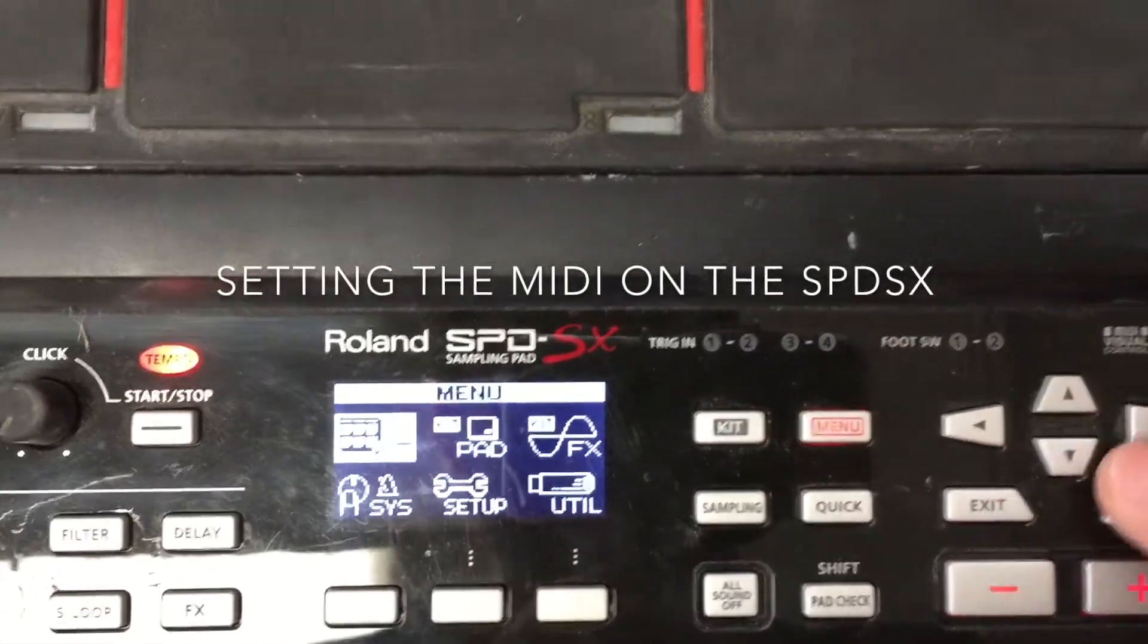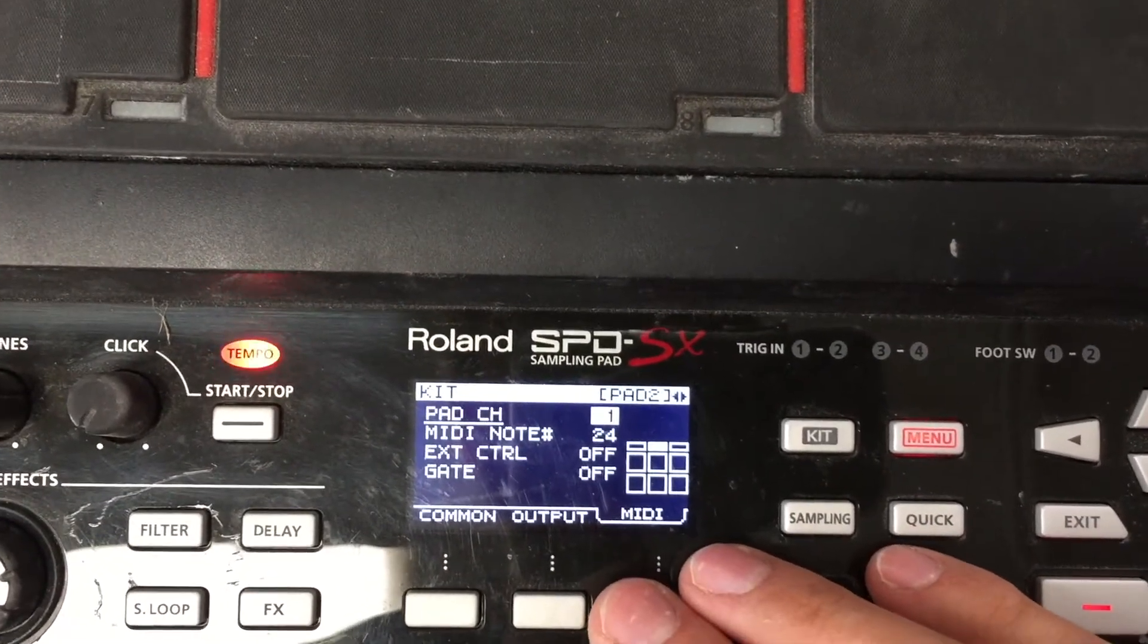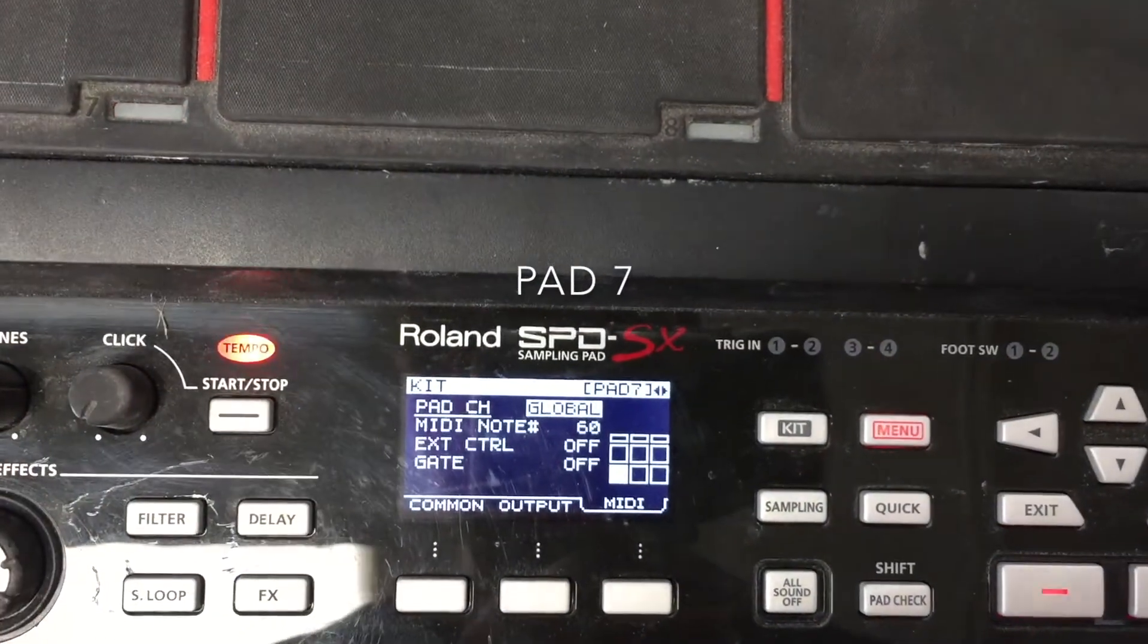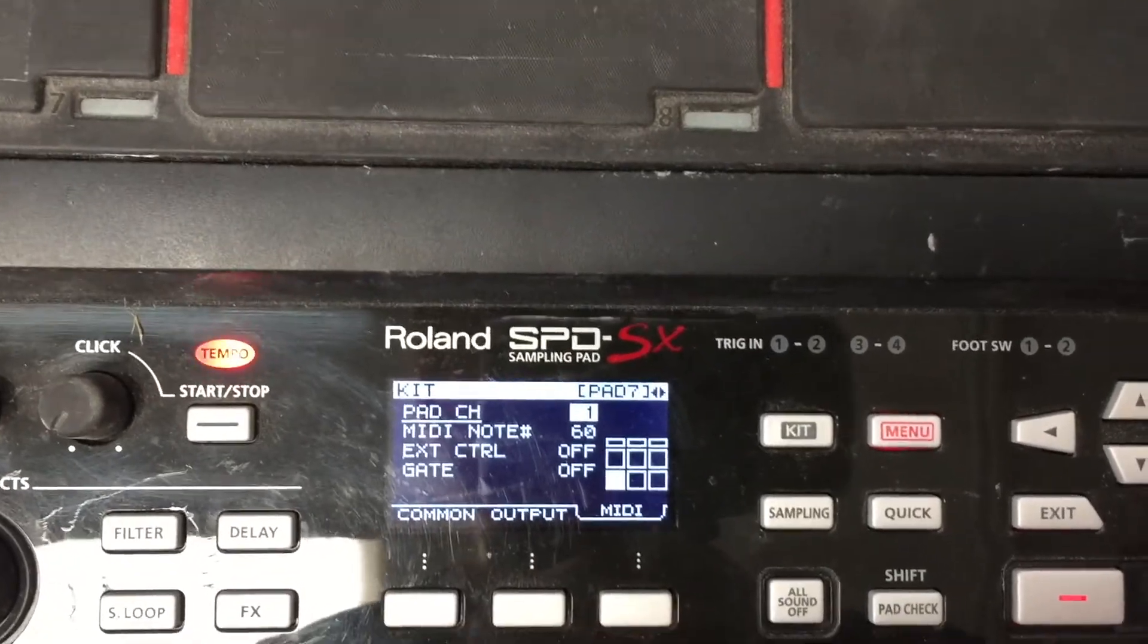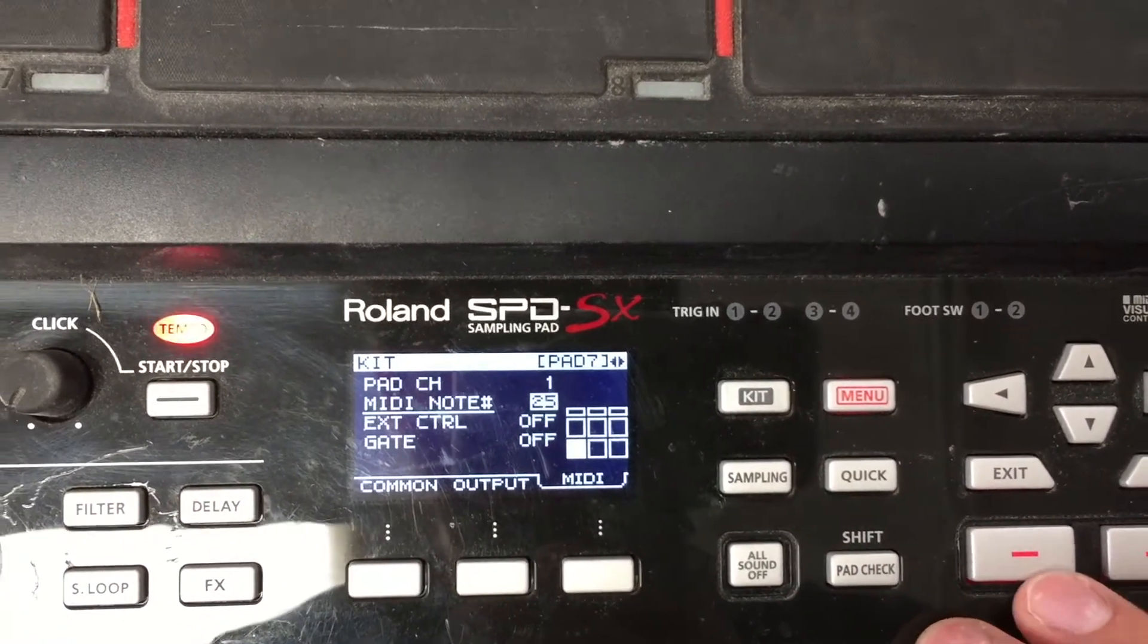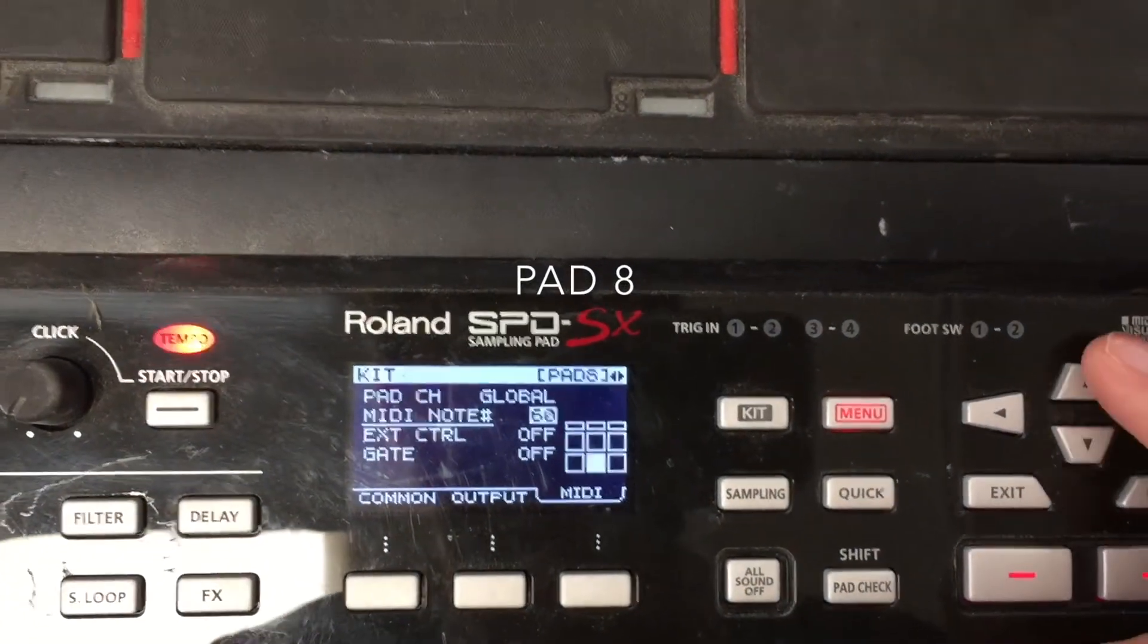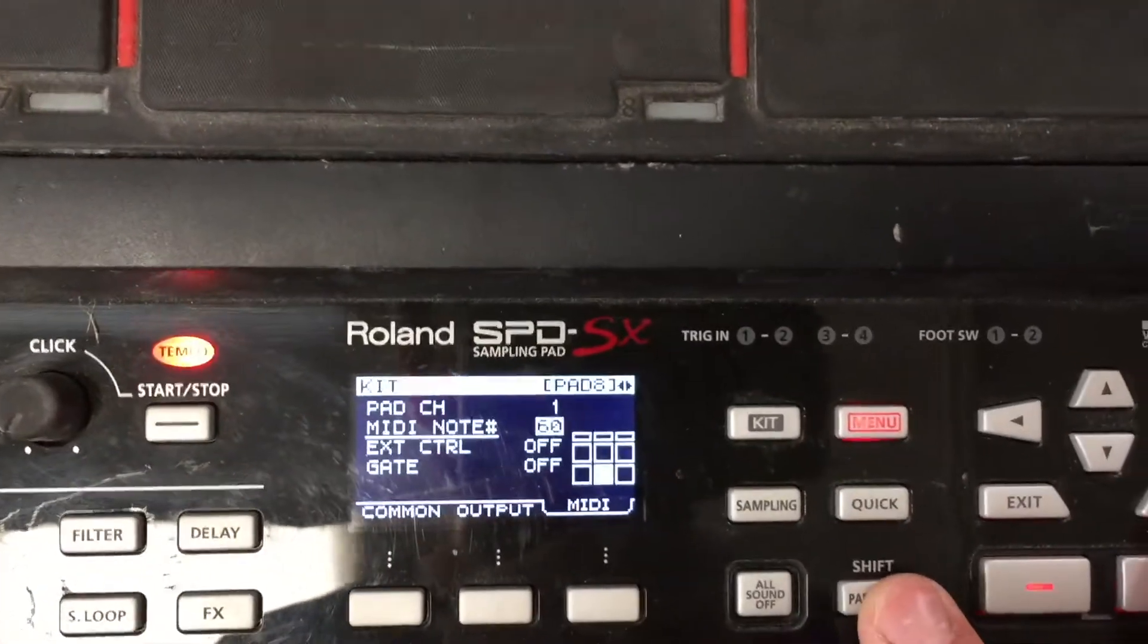If you go into menu, kit and midi is the third choice along. So I'm going to set this pad here to channel 1. I'm going to set one note to 24 which is C0, and I'm going to set the next note along to 25 which is C sharp.